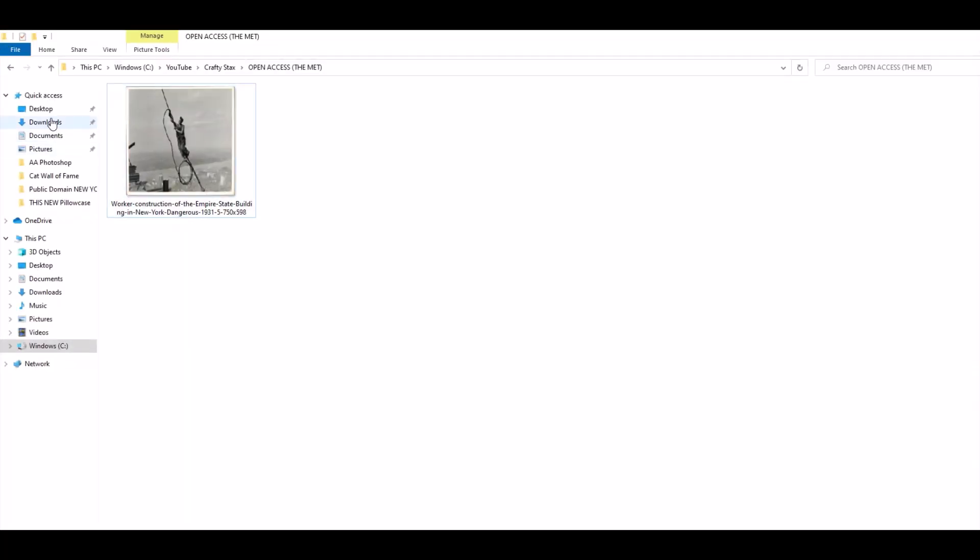So when I go into Windows Explorer and I just hover over my photo, you can see here it says it's a JPEG and it's 750 times 598 pixels. So the question is how do we resize this photo easily and for free to make it larger for our purposes.